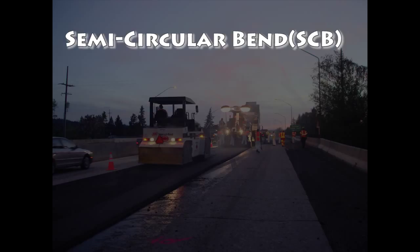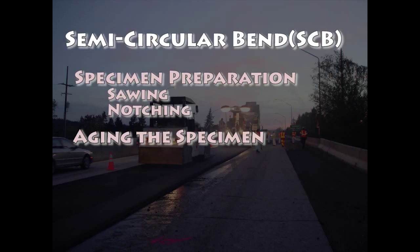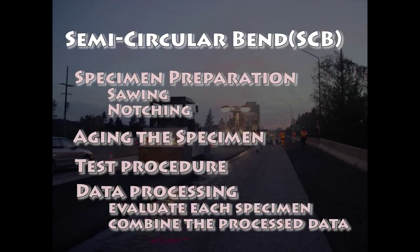This training video will give you a basic understanding of the steps necessary to prepare a specimen for testing, age a specimen prior to testing, test the specimen at room temperature, and process the data upon completion of all tests.